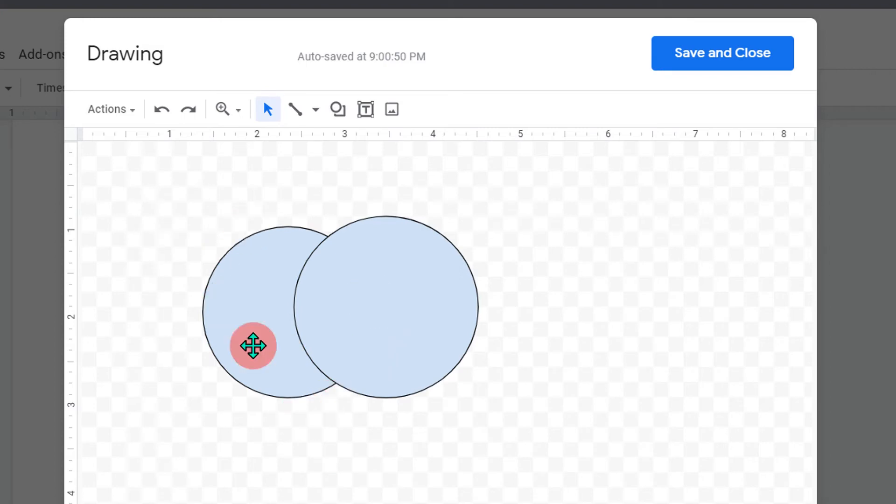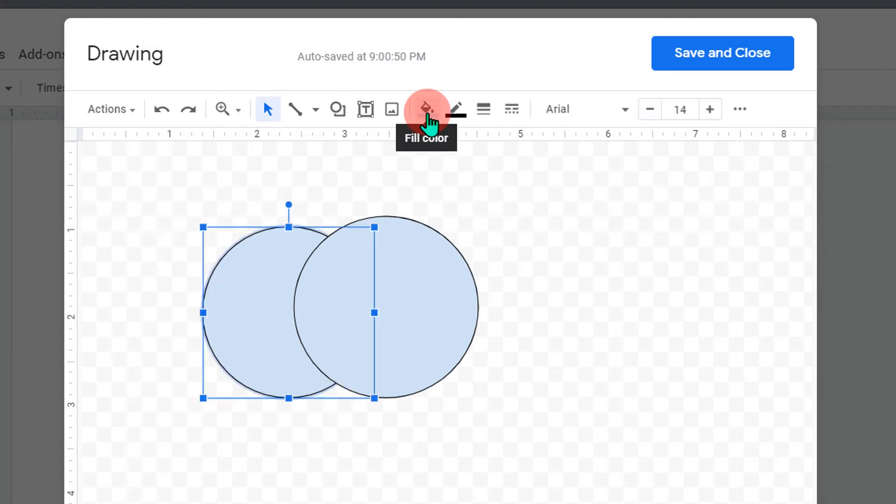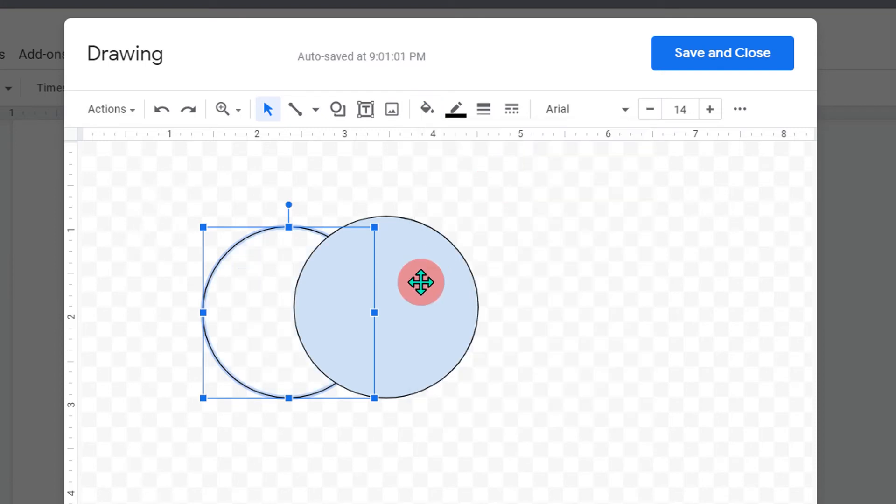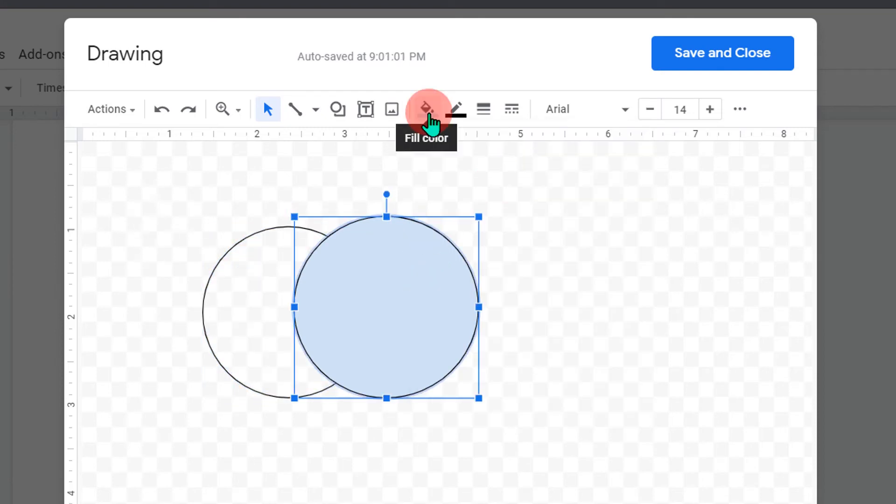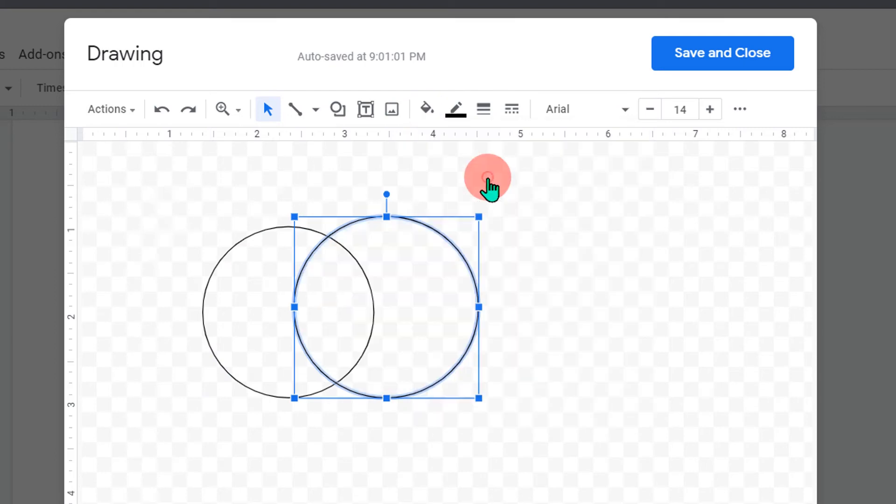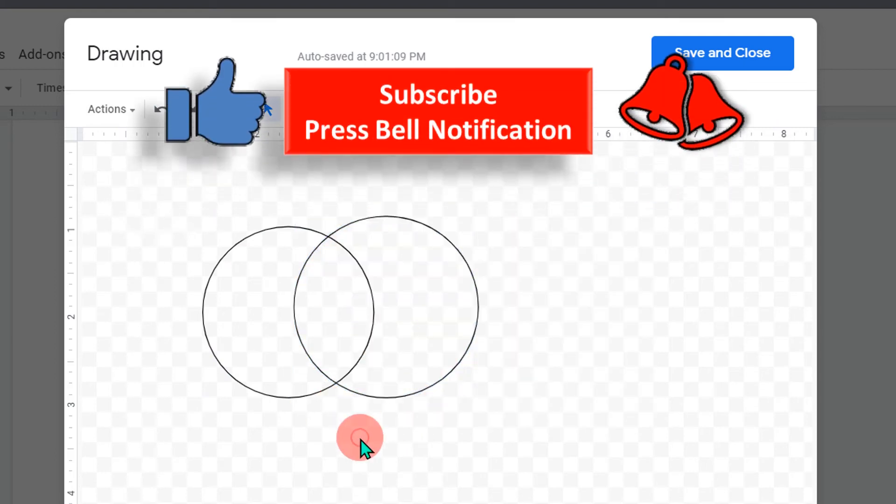To overlap, click on the first circle, then under the fill color option select transparent. Now click on the second circle, go to the fill color option and again click transparent. Now you can see that the shapes are overlapping.